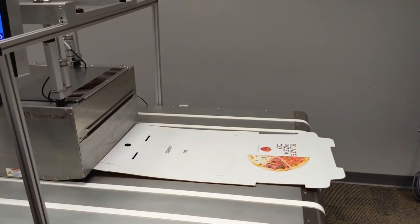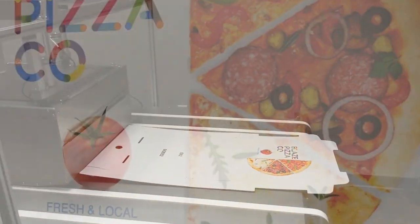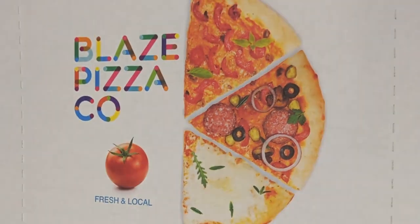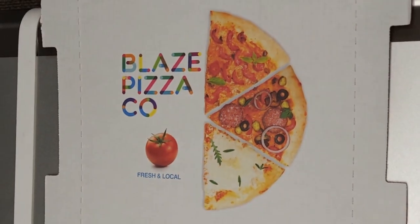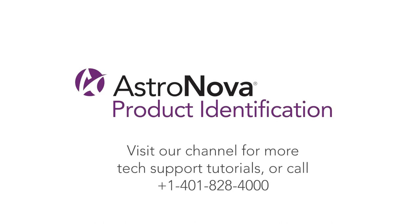For additional tech support tutorials, please visit our online playlist. If you have any questions, contact tech support, or visit us online at www.astronovaproductid.com.